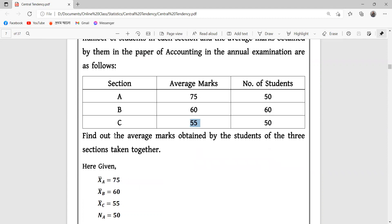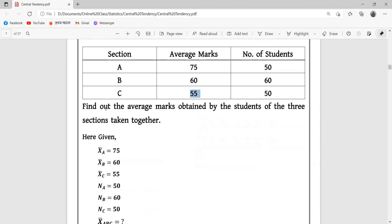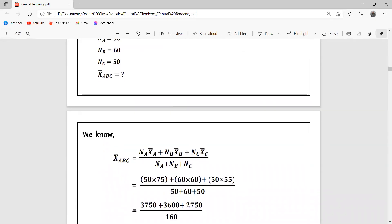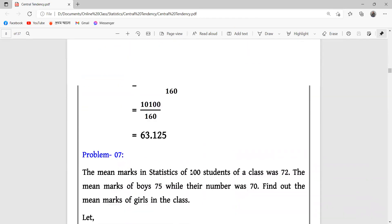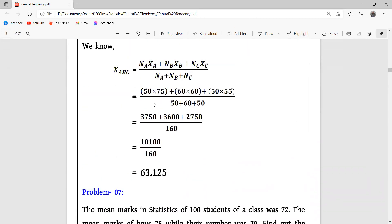We need to find the combined mean. To do this, we need to apply the combined mean formula for all three sections together.